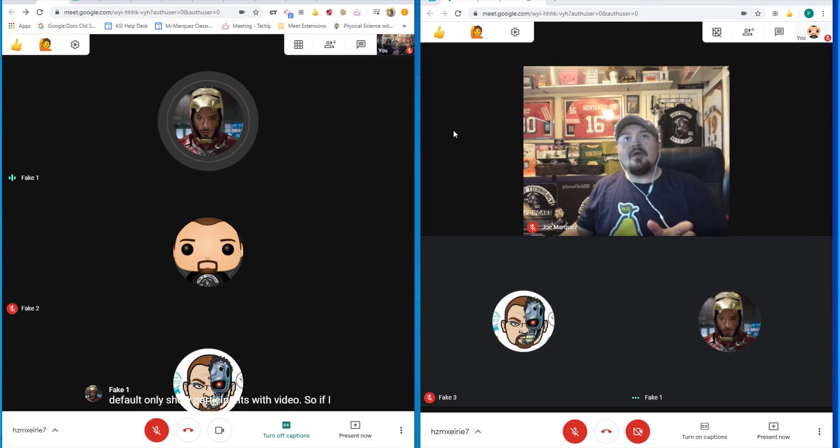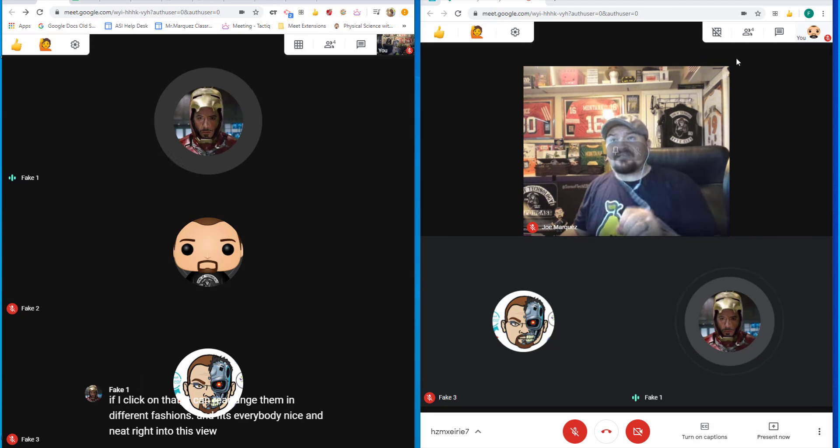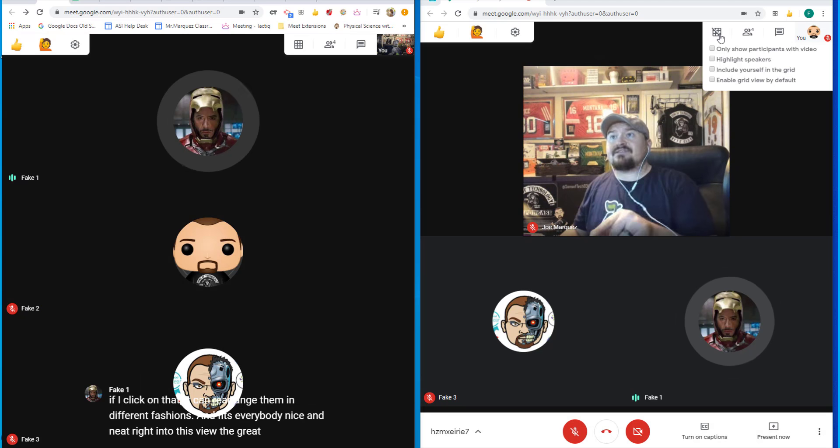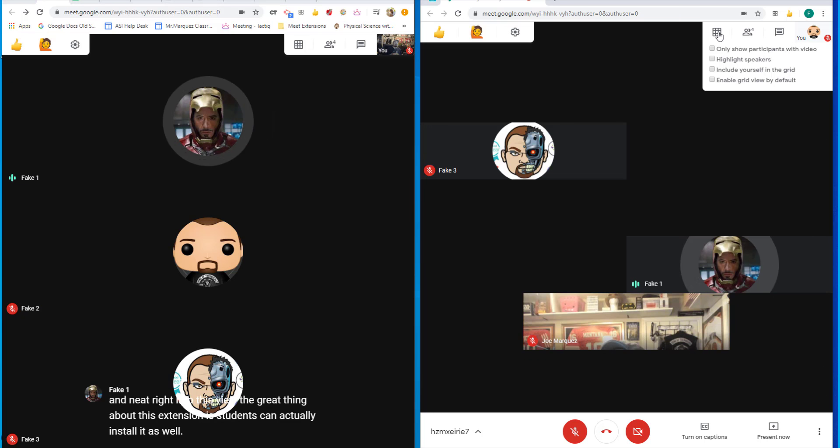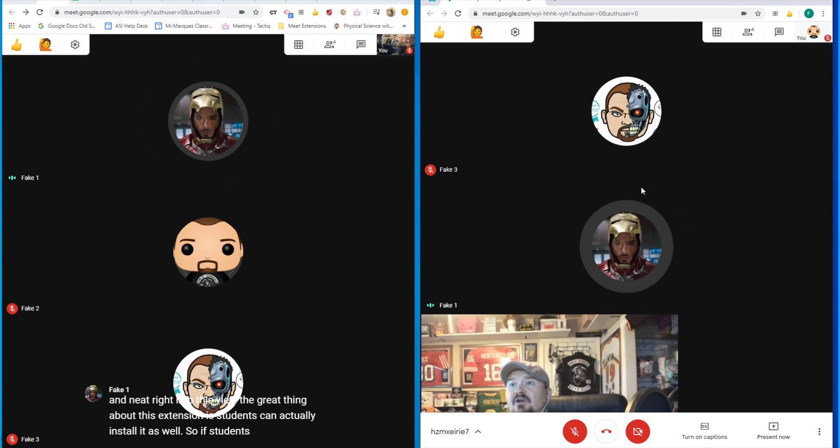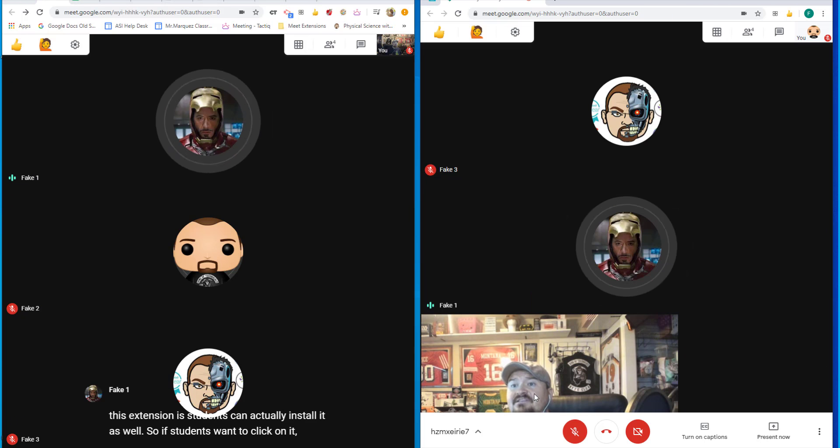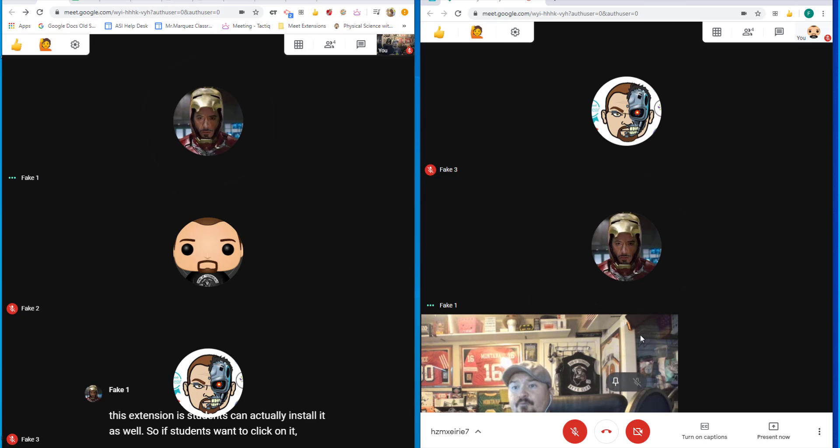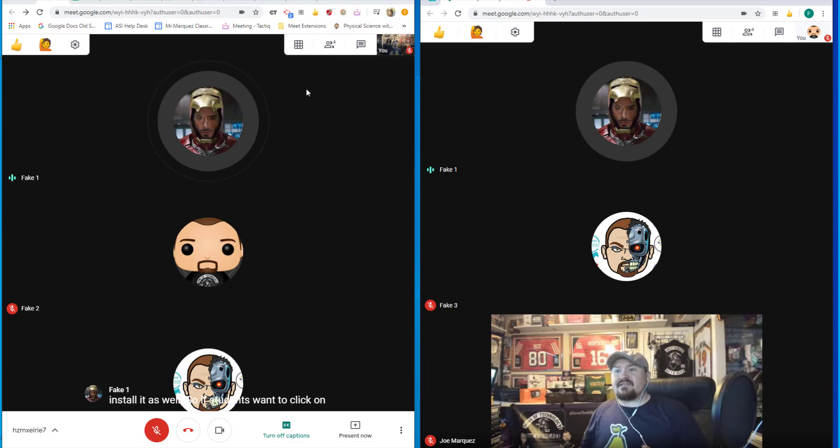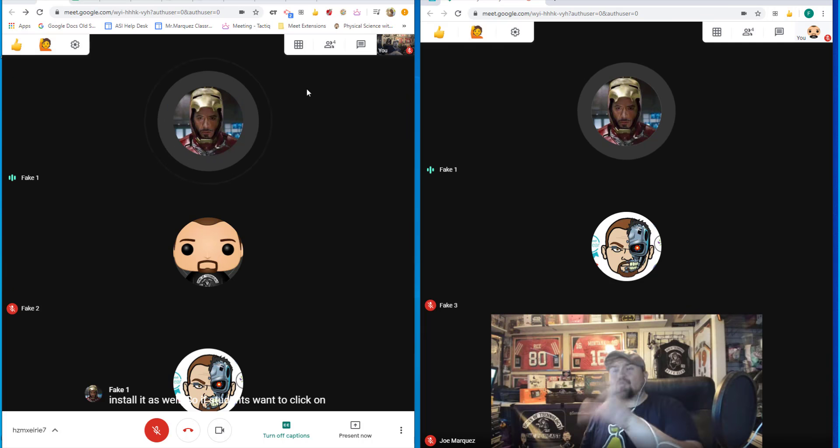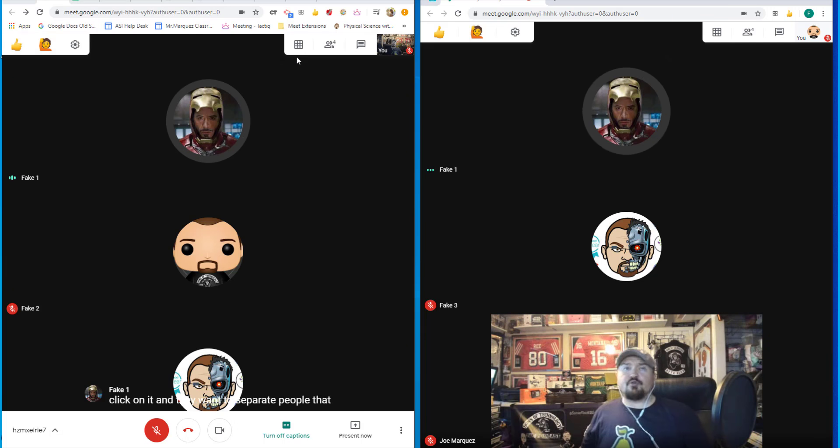The great thing about this extension is students can actually install it as well. So if students want to click on it and they want to separate people by these grid views, they can do that as well. So this grid view is a great extension for the educator, but also for the student.